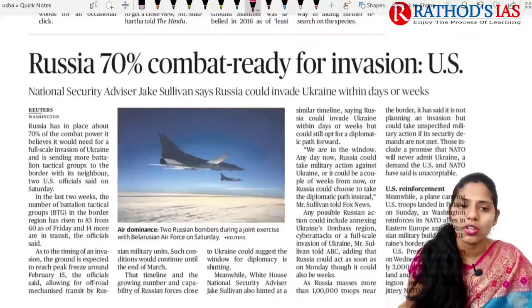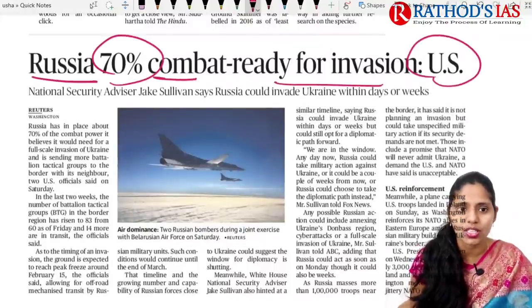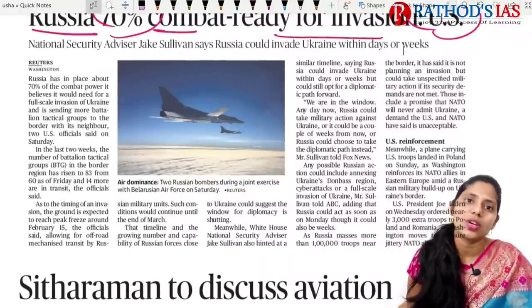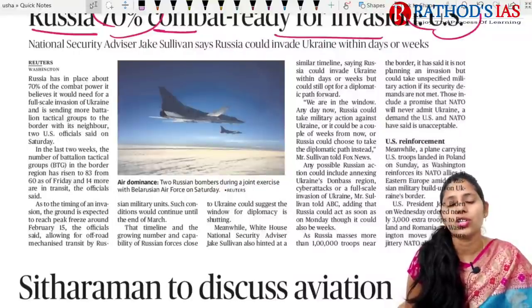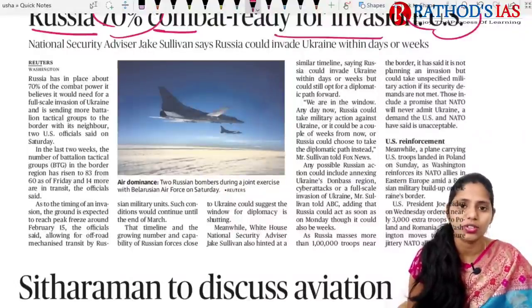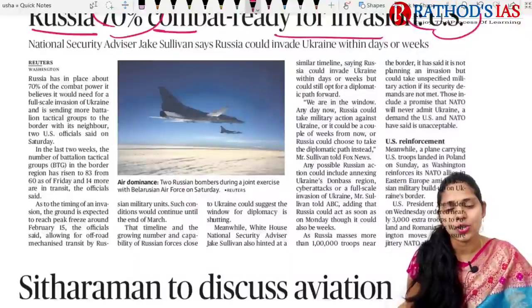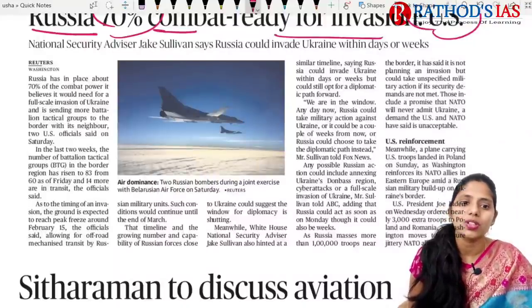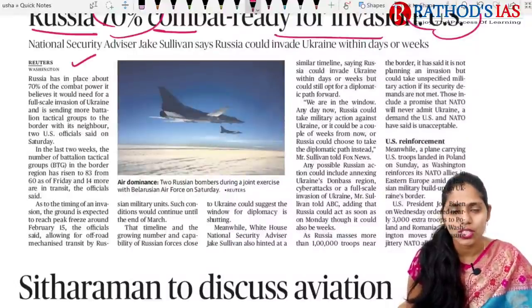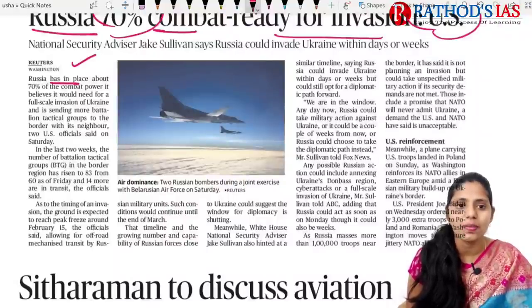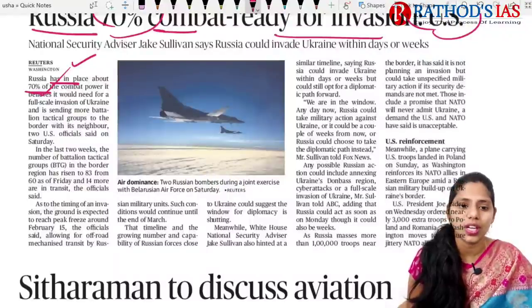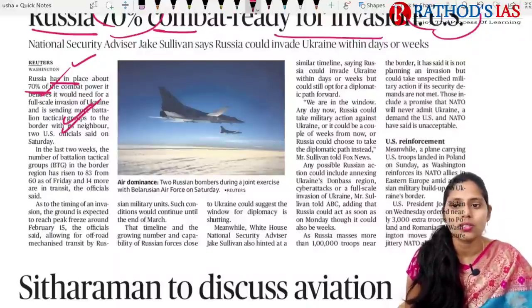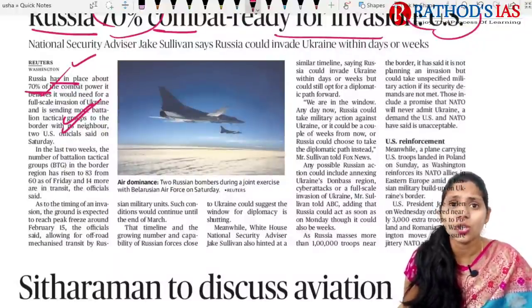Regarding the Russia-Ukraine situation, Russia wants Ukraine to commit to not joining NATO. Ukraine joining NATO would increase security concerns for Russia. In this context, Russia has placed about 70% of its combat power needed for a full invasion of Ukraine and is sending more battalion tactical groups to the border.